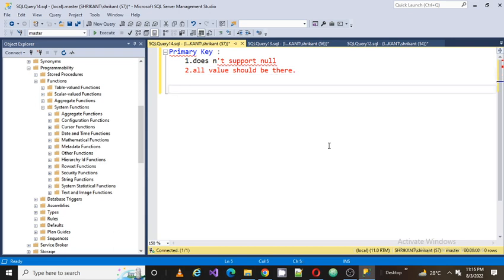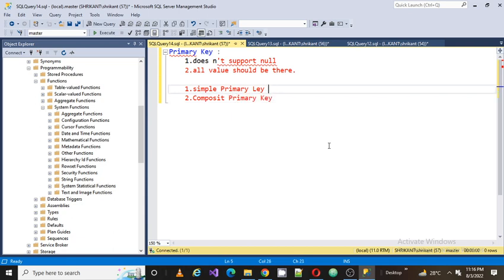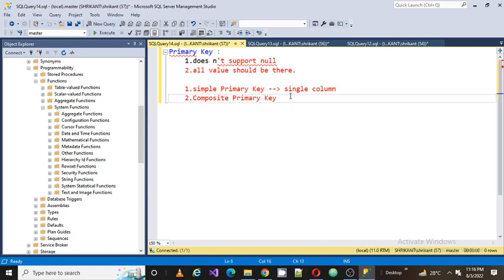There are two kinds of primary key. One is called a simple primary key and the other is called a composite primary key. If a primary key consists of a single column, it is a simple primary key. If it consists of more than one column, it is a composite primary key.